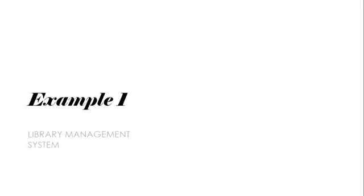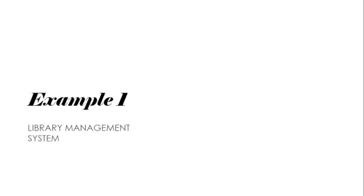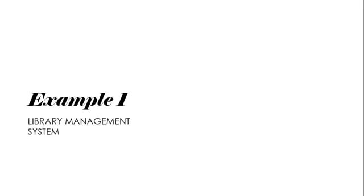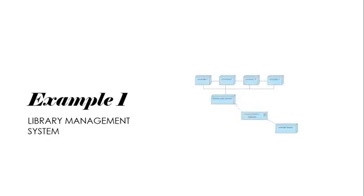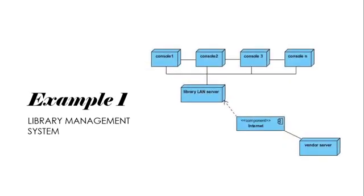In this example, we use the deployment diagram to show the library system management. It starts in the node's vendor server and it flows to the artifact, which is the internet, to access the library LAN server. And thus, users use the power console nodes to access the library.